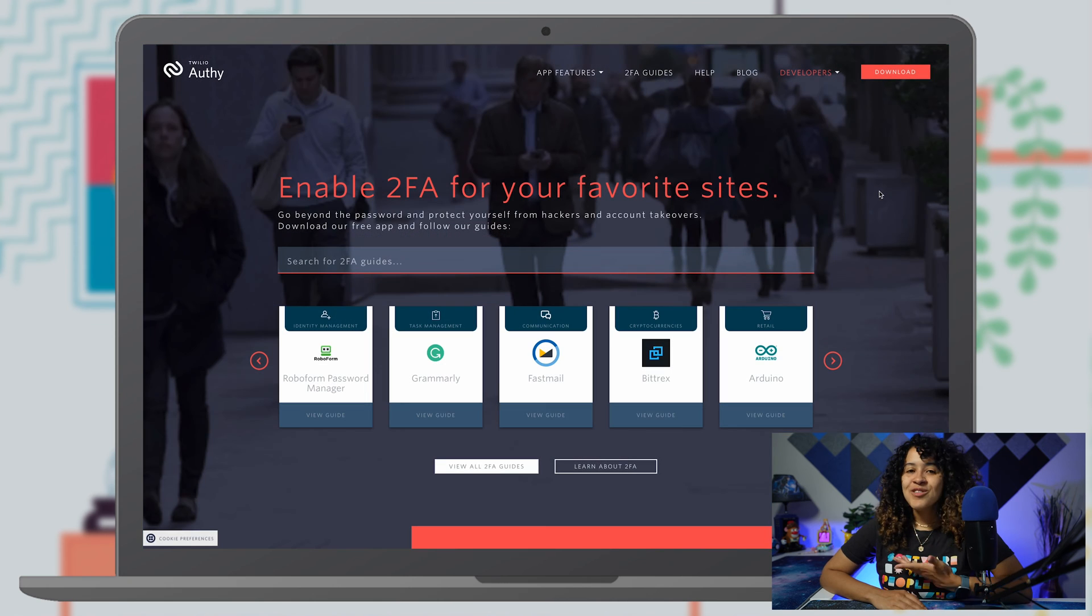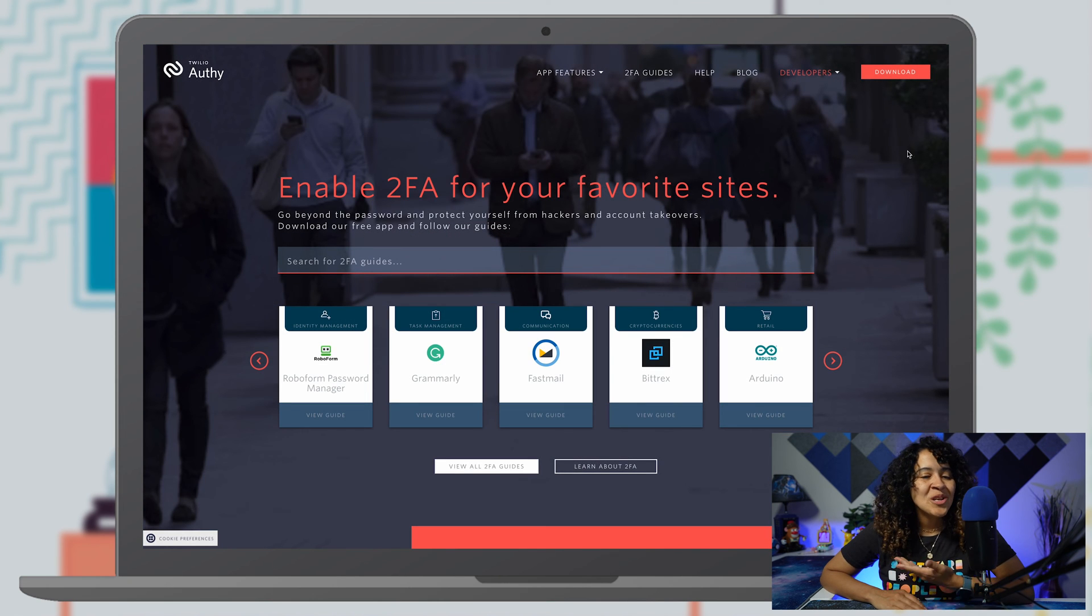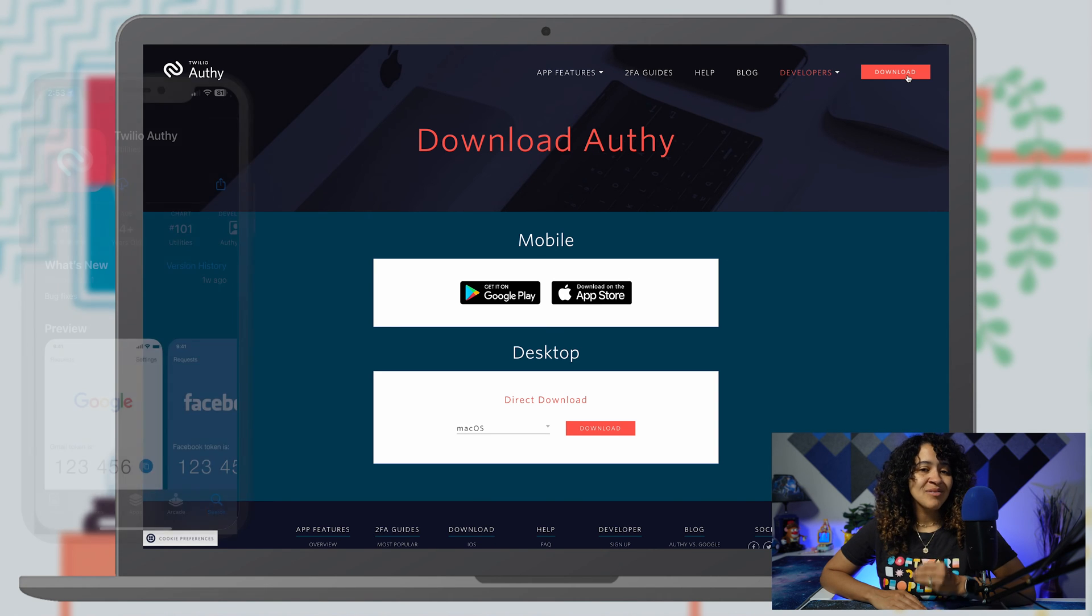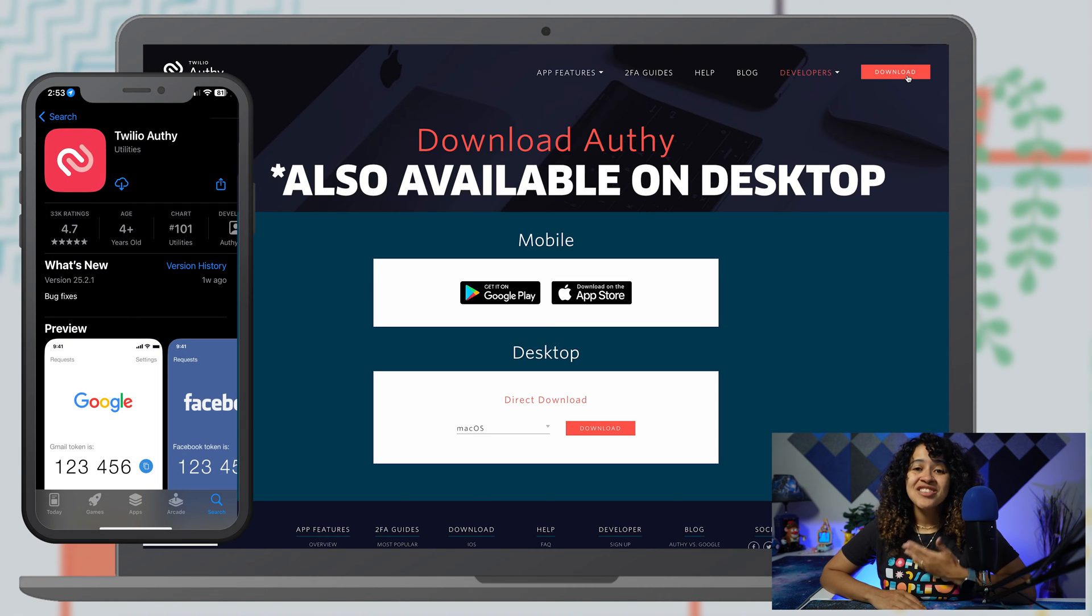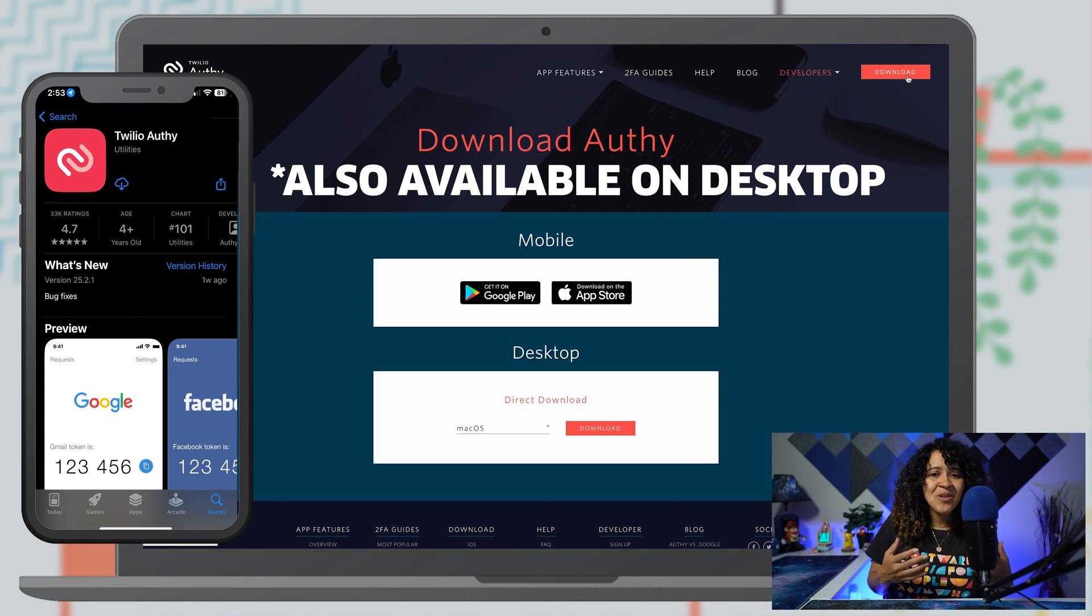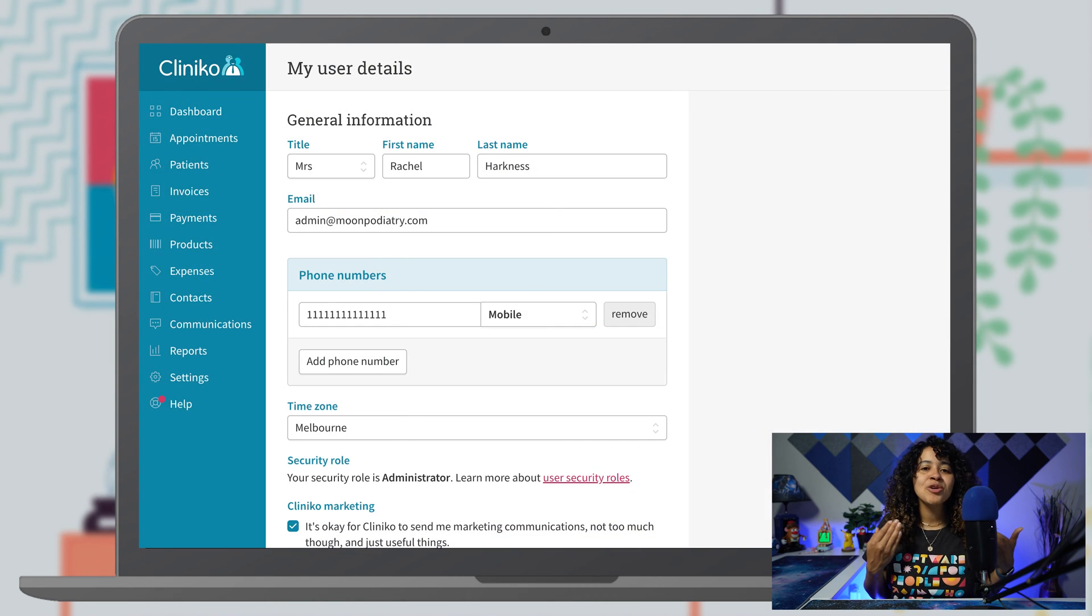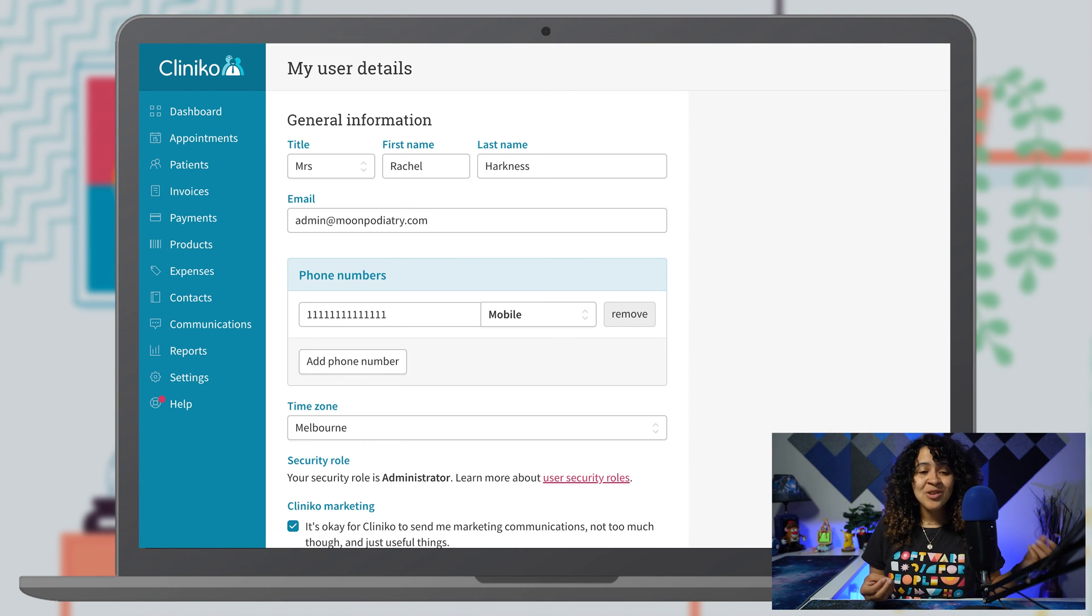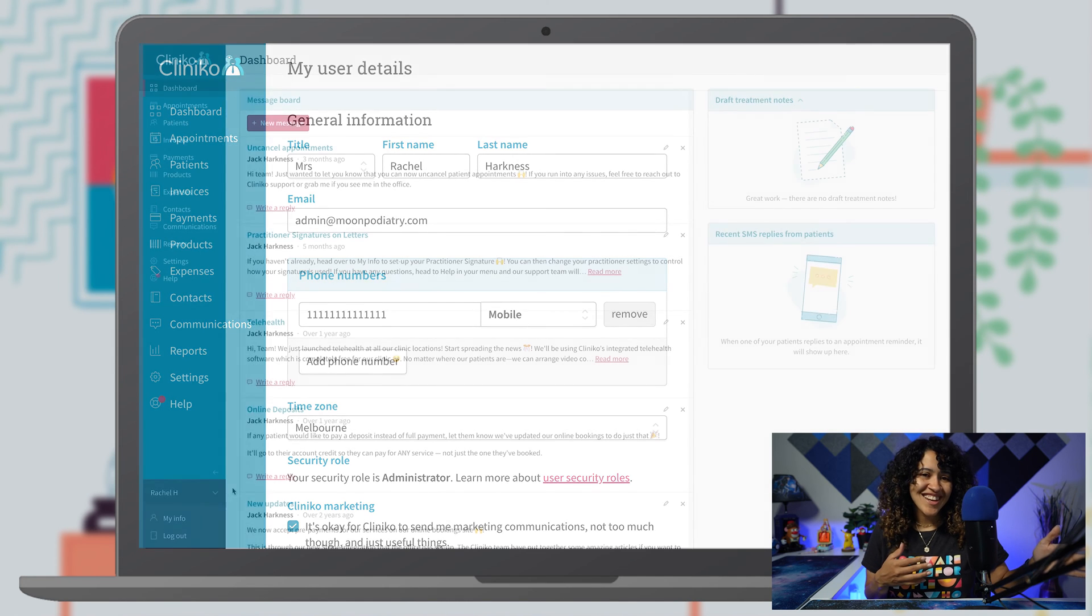So how do you set up two-factor authentication within your Clinico account? First, you'll need to download an authenticator app on your phone. We suggest Ofi because it's super easy to use. Once you download your authenticator app, make sure you have a mobile phone number set up in your Clinico profile. 2FA won't work without it, so make sure your phone is ready for action.